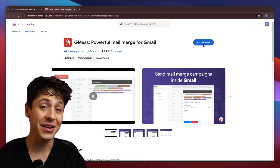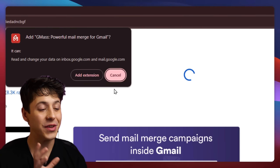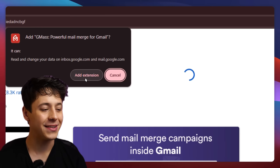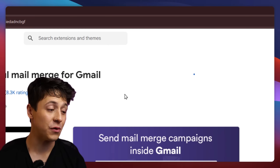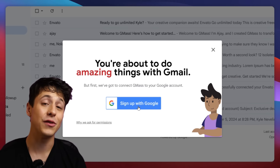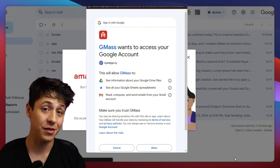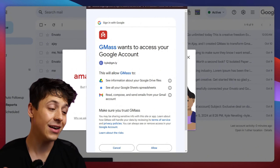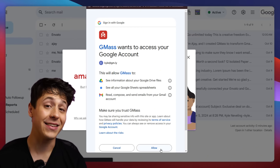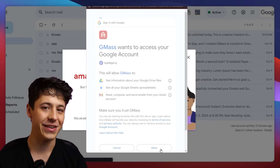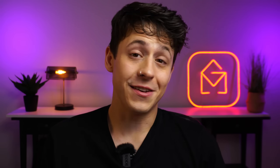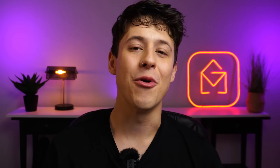The first thing you need to do is download the Gmass Chrome extension from the Chrome store and connect it to your Google account. Then allow Gmass access to these permissions. Once Gmass is set up, we're ready to automate our email follow-ups.